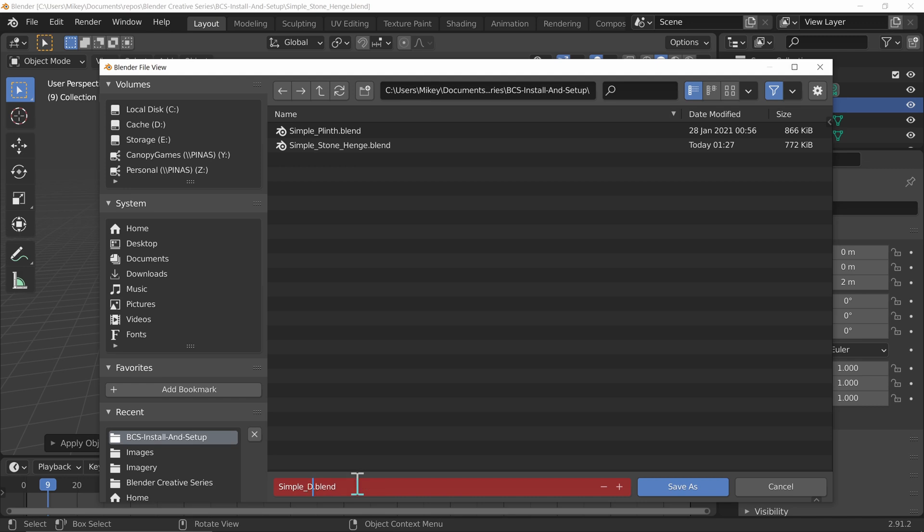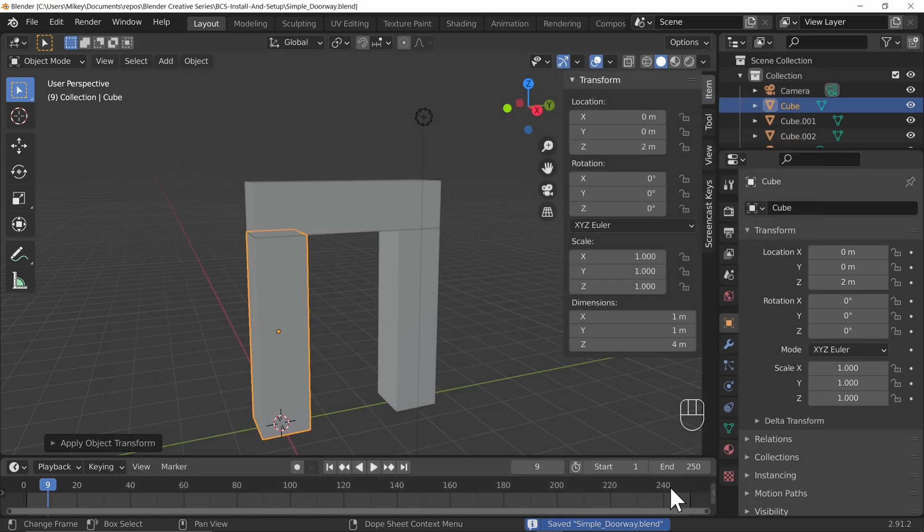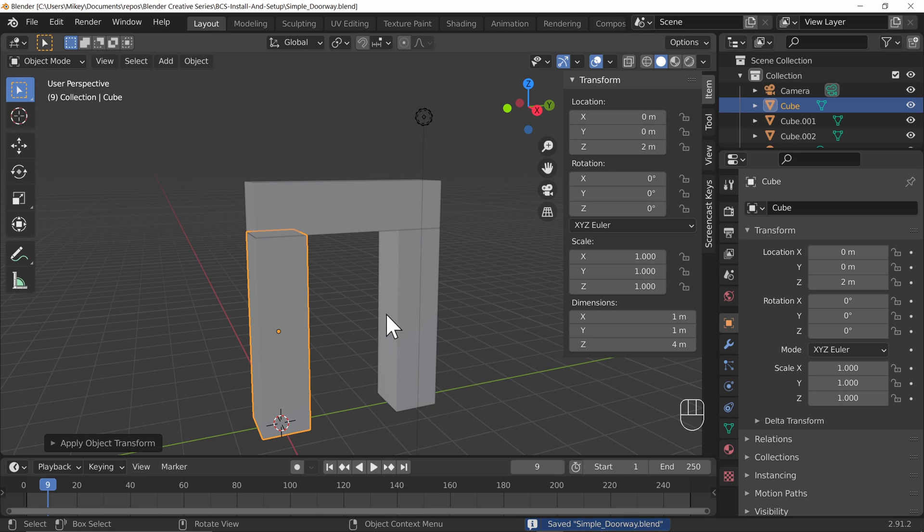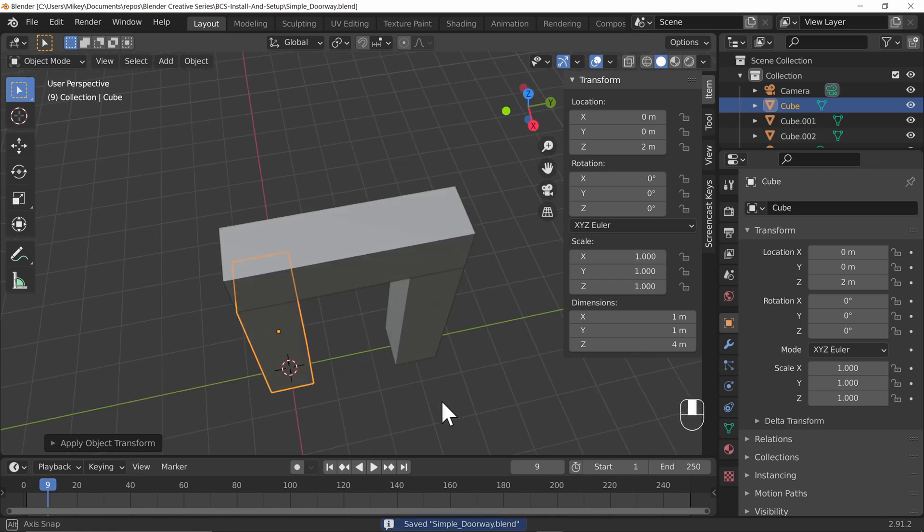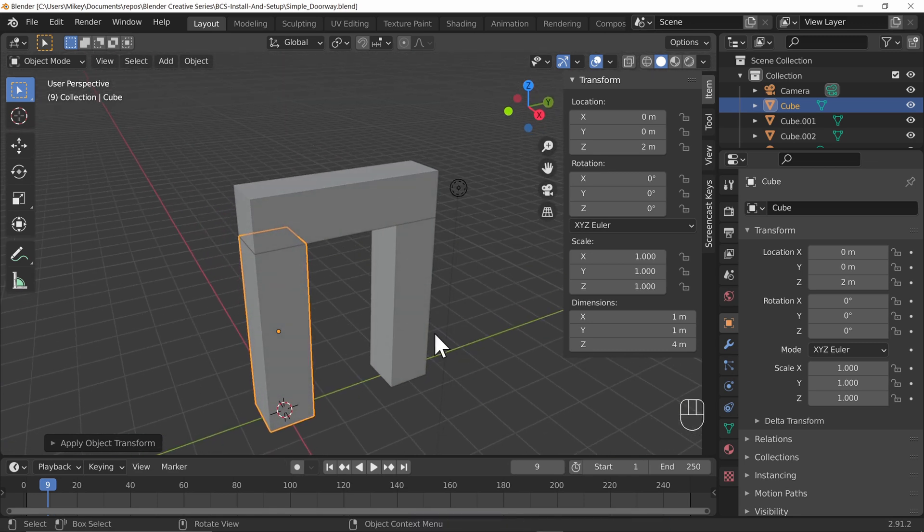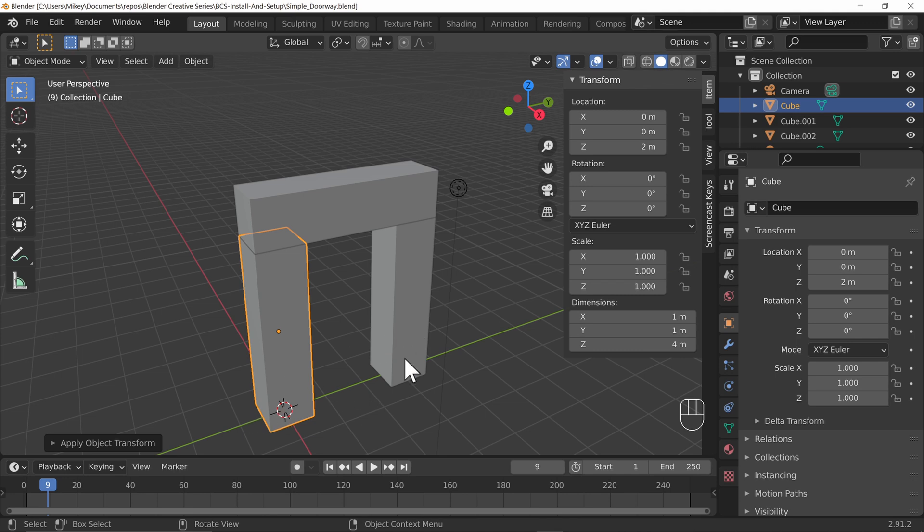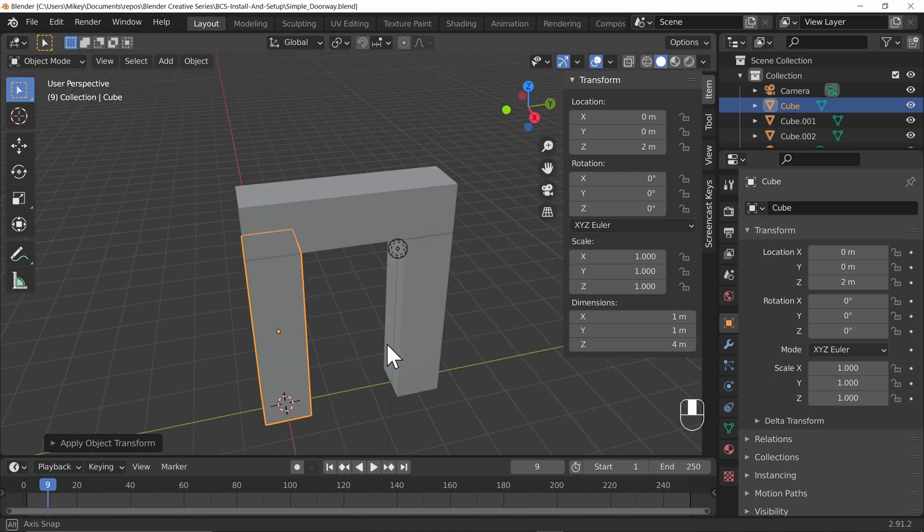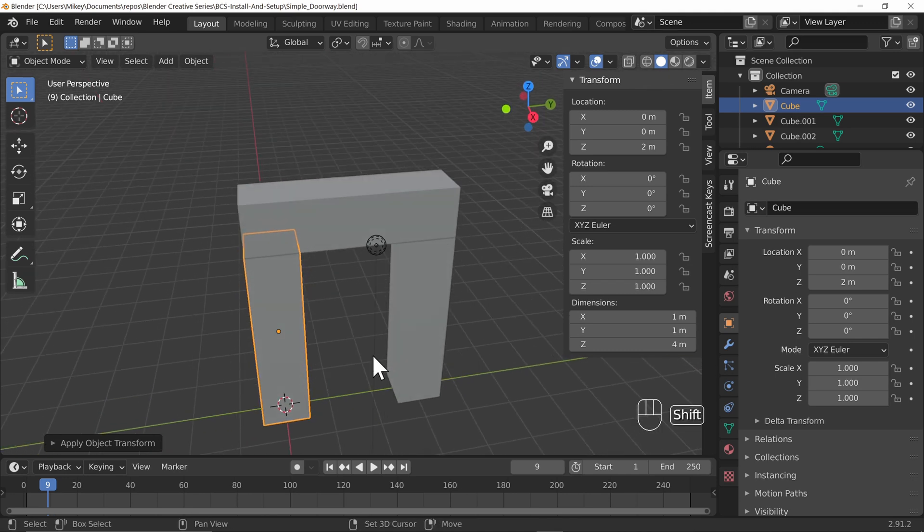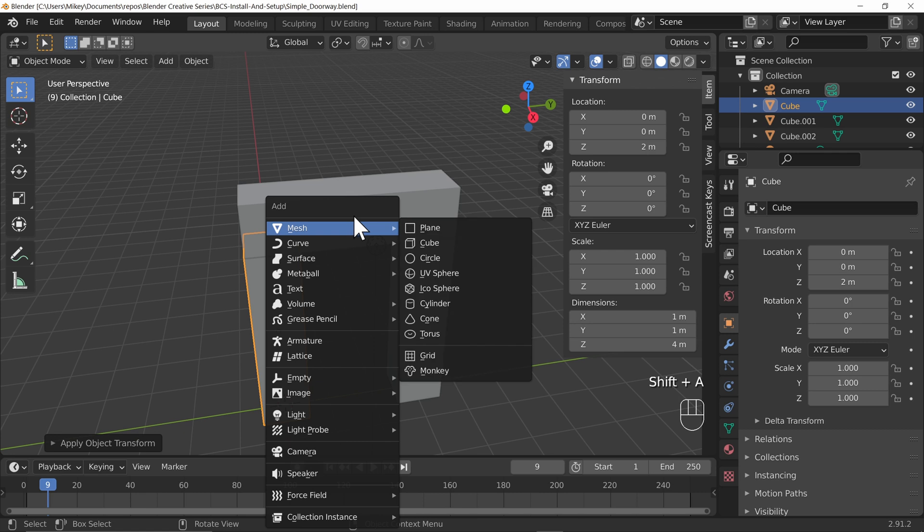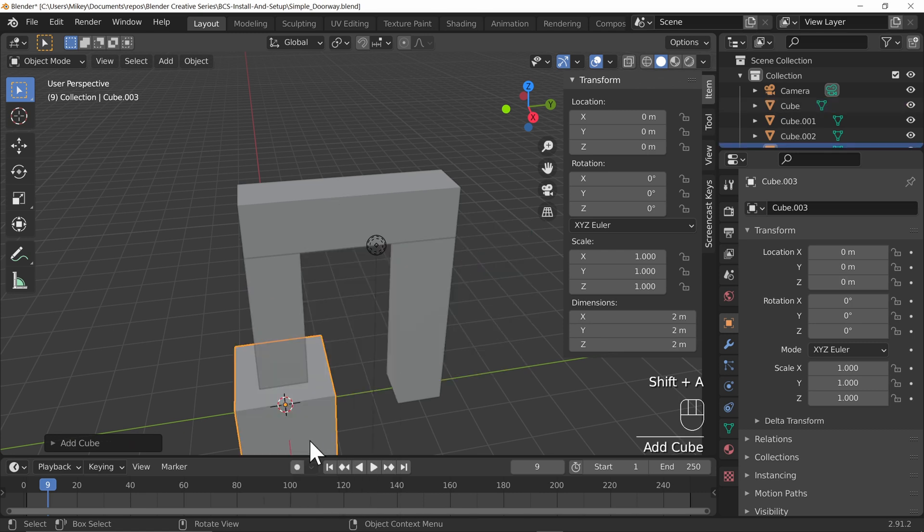This time I'm going to go file save as and I'm going to call this one simple doorway. Now why have I done this? Well I want to show you the power of pivot points and we'll also destroy this in the process no doubt. So first of all let's create ourselves a door, I'm going to add in another cube.